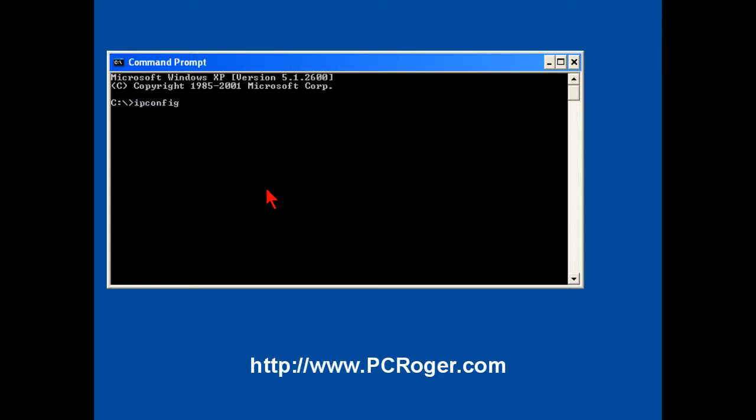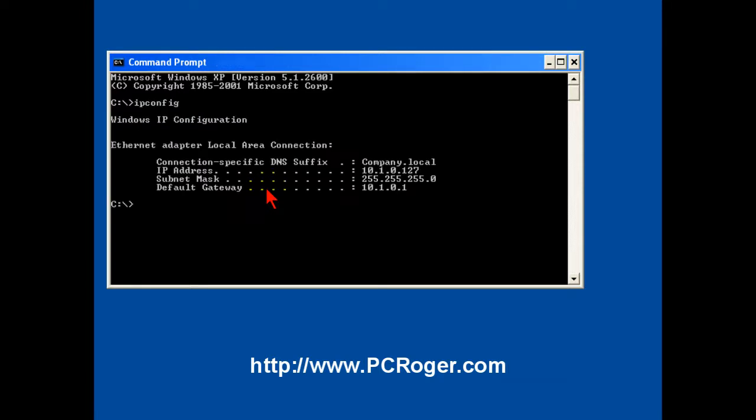Now first, the address of my machine here, as you can see, is 10.1.0.127. So I want to put this card on a network that I can actually see with this machine, so I'm going to pick 10.1.0. I'm going to go 19.